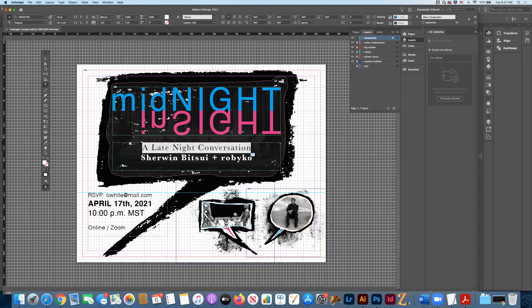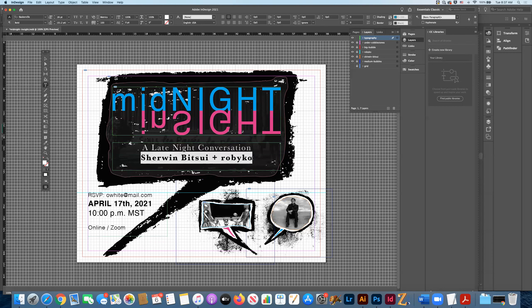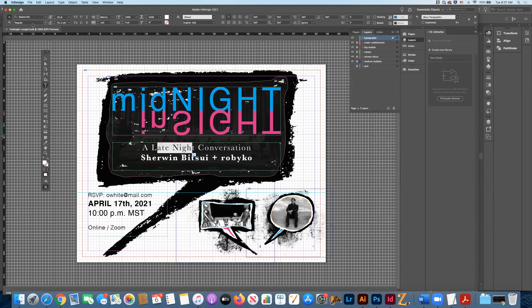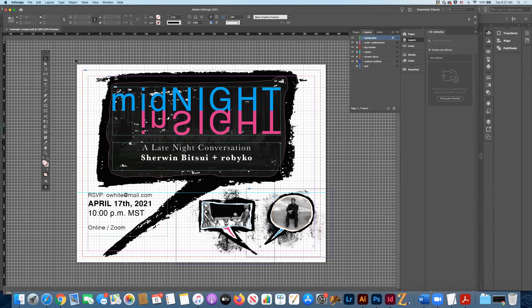A lot of folks think Helvetica is overused, but I'm not one of them. I've also been juxtaposing modern contemporary typefaces with classic typefaces — so this is Baskerville down here. I'm using Baskerville to emphasize hierarchy: 'a late night conversation' is set in regular Baskerville, and 'Sherwin Bitsui' and 'Robico' are in bold Baskerville — pushing and pulling the typefaces to decide what's important.